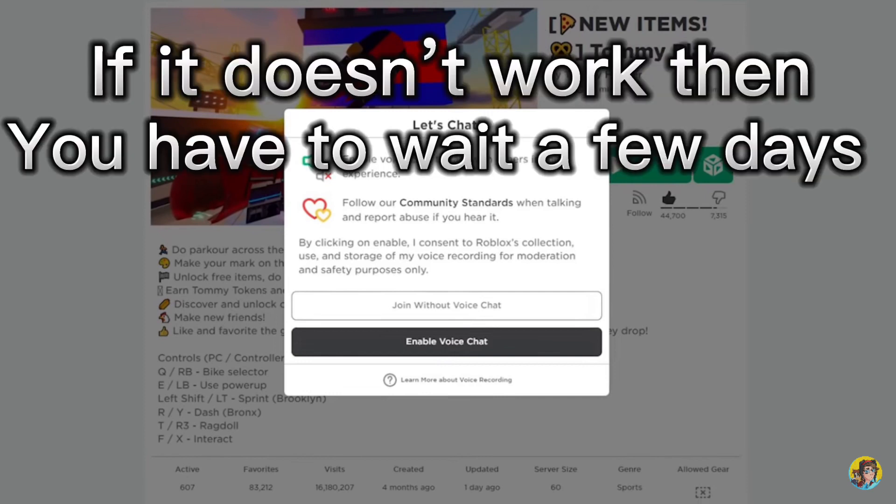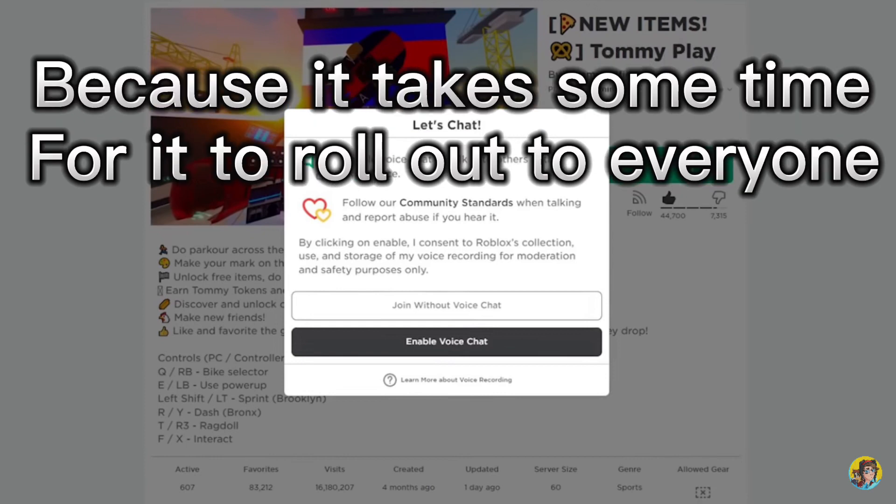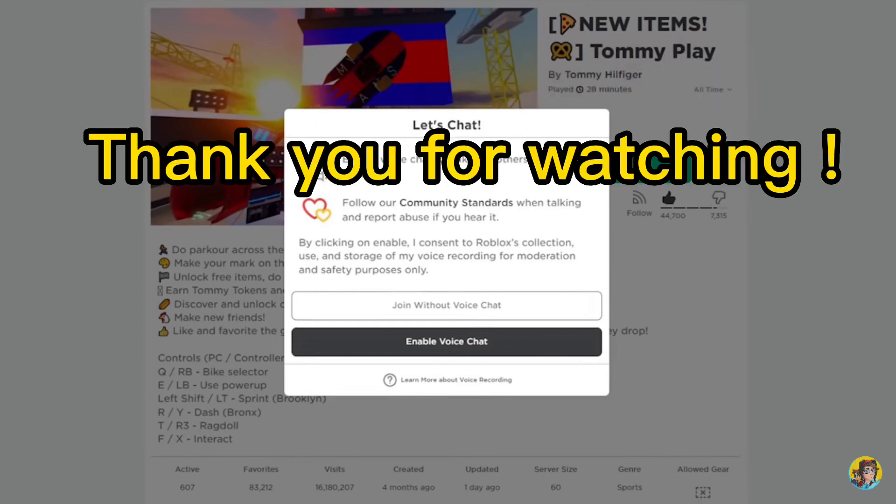If it doesn't work, then you have to wait a few days, because it takes some time for it to roll out to everyone. Thank you for watching.